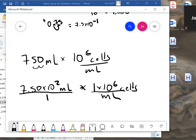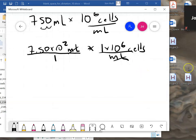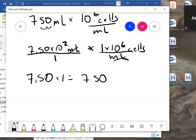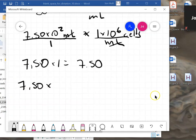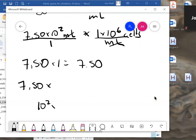After the milliliters cancel we are left with cells. Now multiply the coefficients: 7.50×1 = 7.50. For the powers of ten, we have 10² × 10⁶ — when you multiply powers of ten you add the exponents, so 2+6 = 8, giving 10⁸.